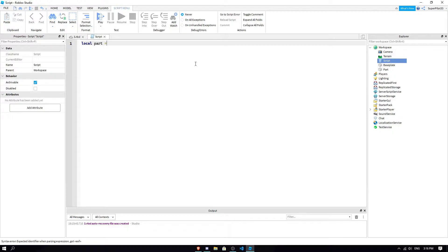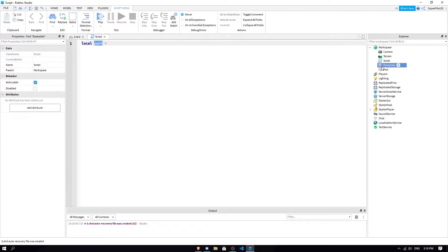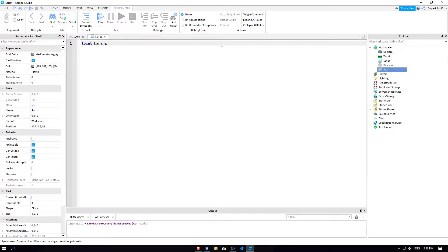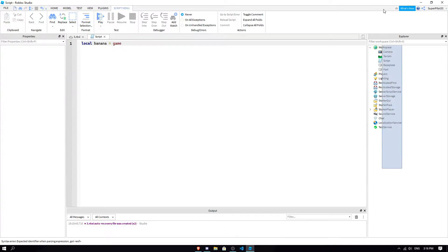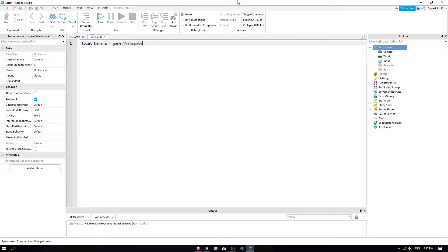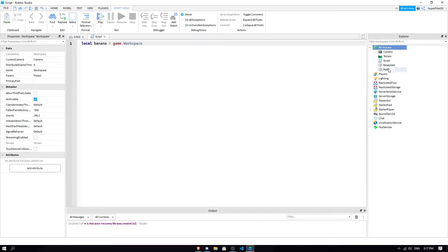So I'm going to name it part. And this is going to equal, we want to tell the game where the part is, right? So we want to edit this part. And I'm not calling it part because of that, this could be called banana. So we're just trying to tell the game where this part is. So what we do is we type game, because game is everything, right? It's just like the parent of workspace, which you can't see. So we type game.workspace.